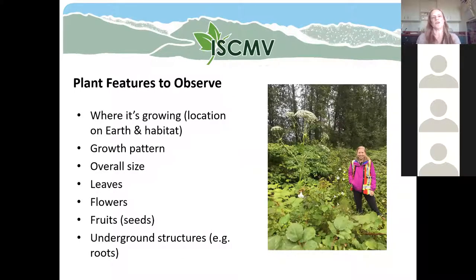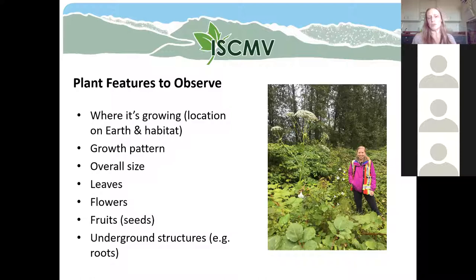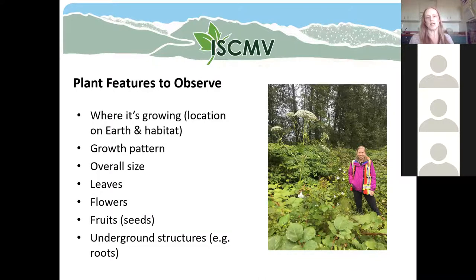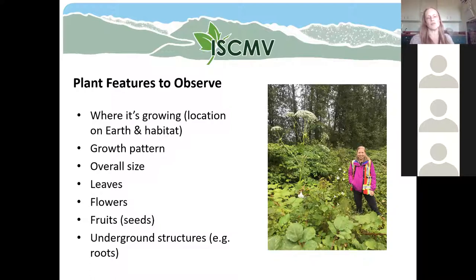When you're learning how to identify plants, there are a number of different things you can observe in nature to help figure out what a plant might be. First, pay attention to where it's growing. Some of the plants I talk about tonight might not even be found in your region. If a plant isn't found in your neighborhood, your country, or your continent, that's a good clue it's not the right plant. Many plants only grow in certain places on earth, so knowing what grows where you are can really help narrow down the list.